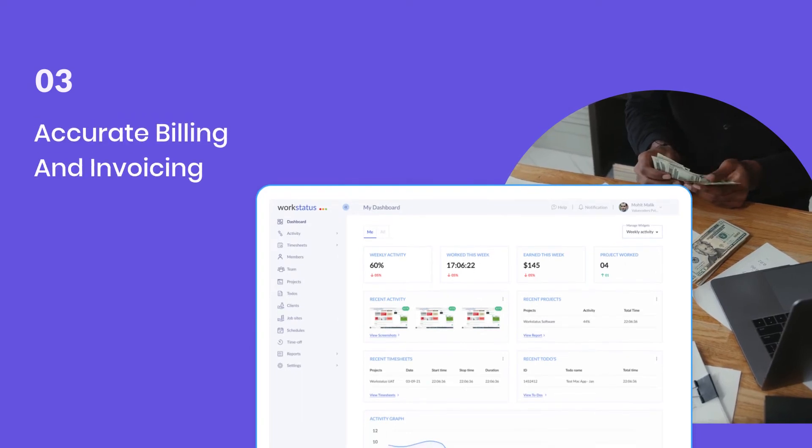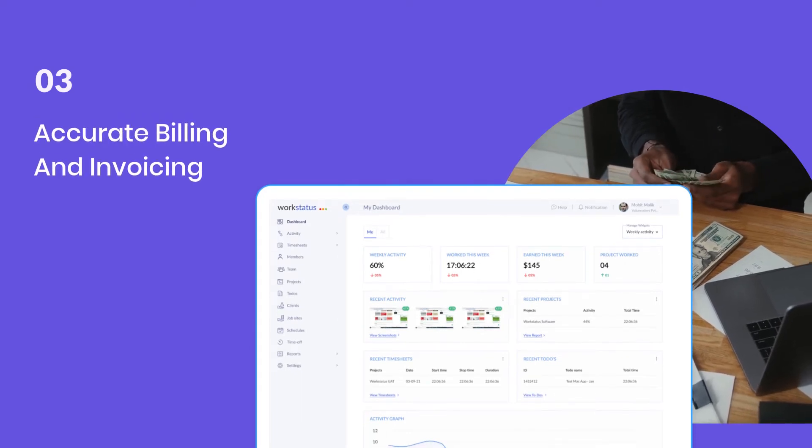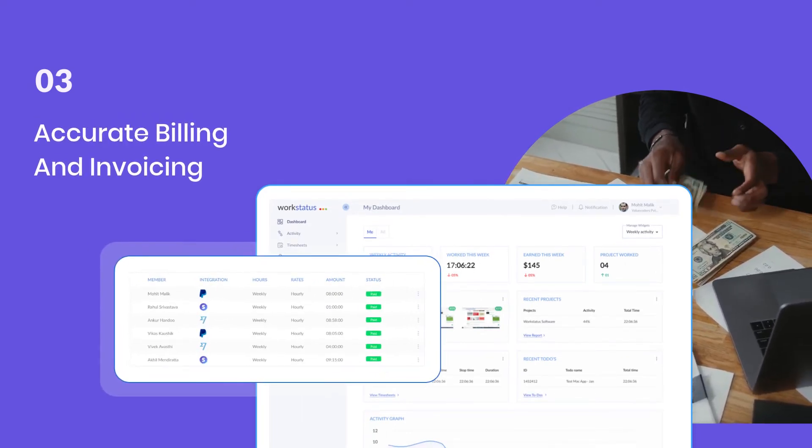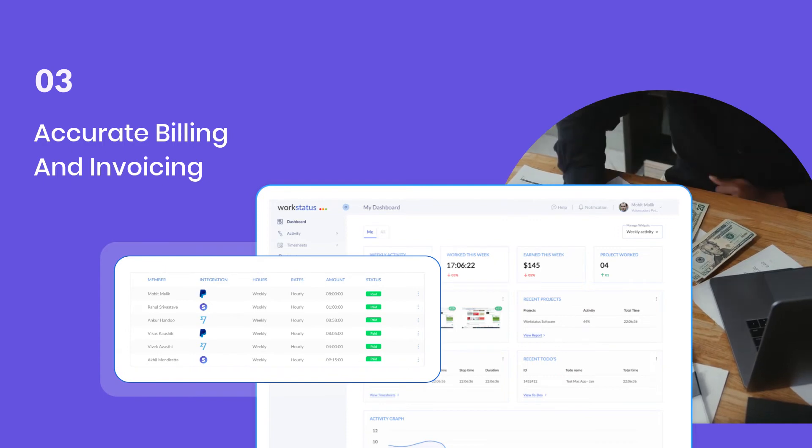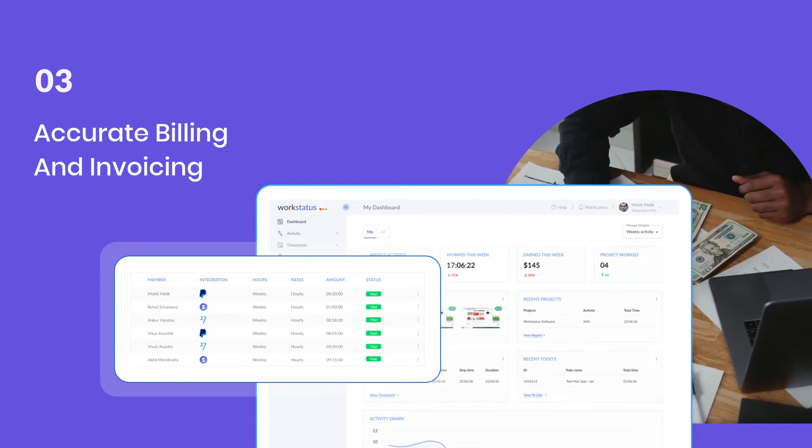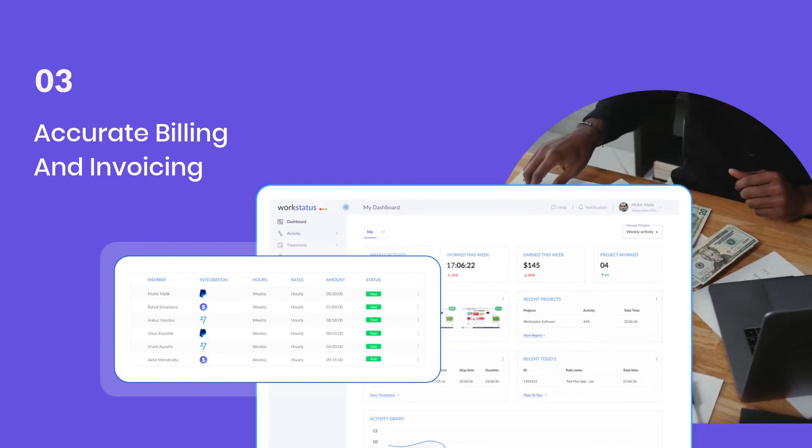WorkStatus is a cloud-based timesheet and invoicing system that makes it easy to create accurate billing reports, generate invoices, and track project expenses in real-time.